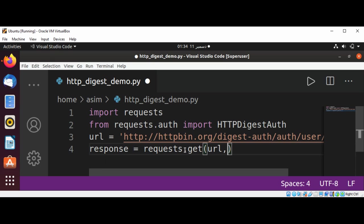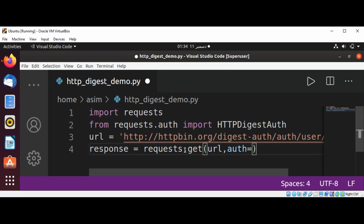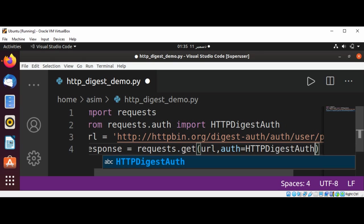And auth authentication is set to HTTPDigestAuth, and we need to pass in username and password.